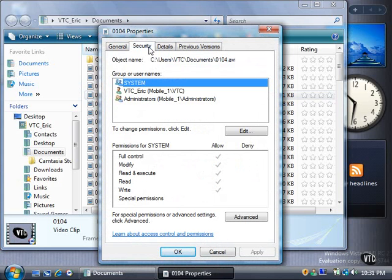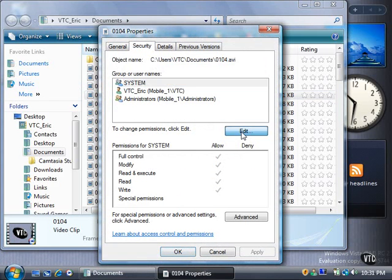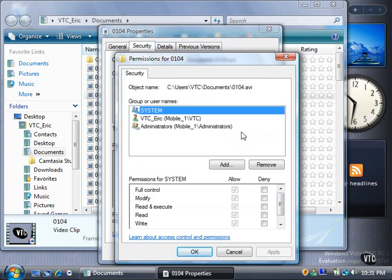You can change permissions by clicking the Edit button. Select the group or user name with the permissions you want to change.